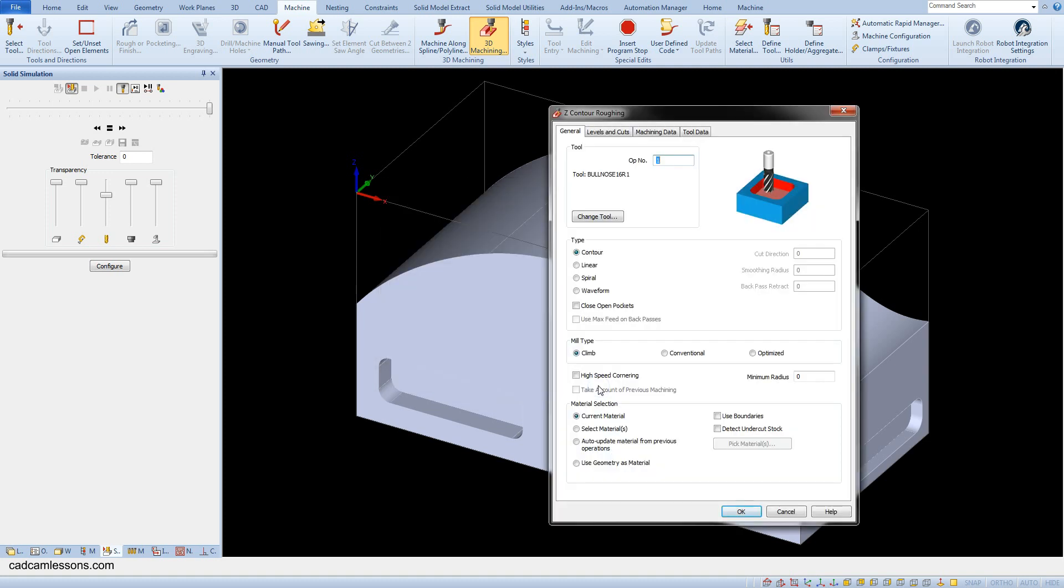And in the general tab in the tool section as in the previous machining, we have information about the tool selected in this operation. In the type section we can choose how the toolpaths will be generated.